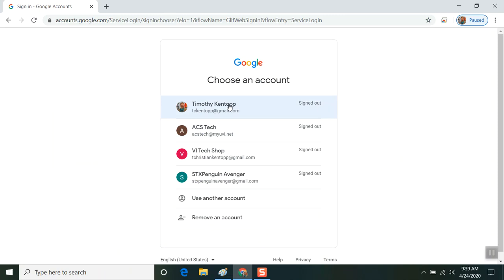If you continue in Chrome and go to Gmail, you may find that it's not your Gmail account. And that's because while you've used another Google account, you're still logged in. So be sure to sign out and sign back into your own account.